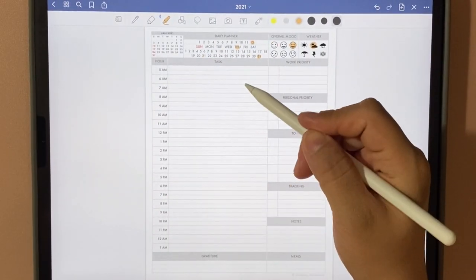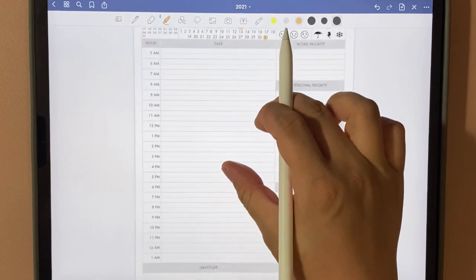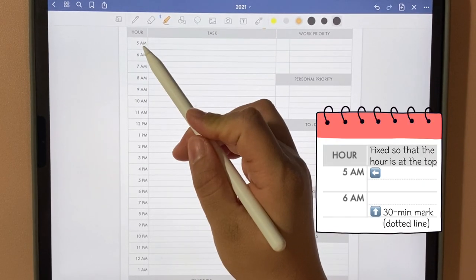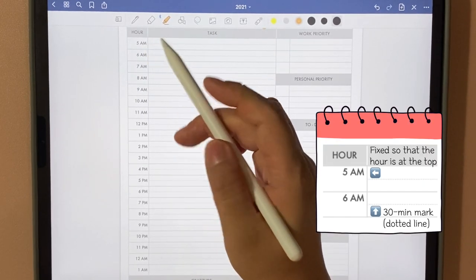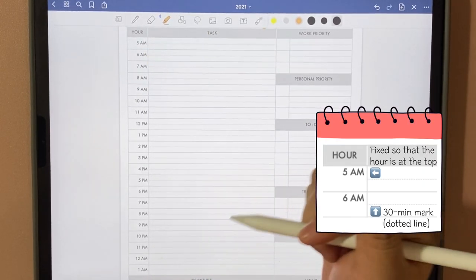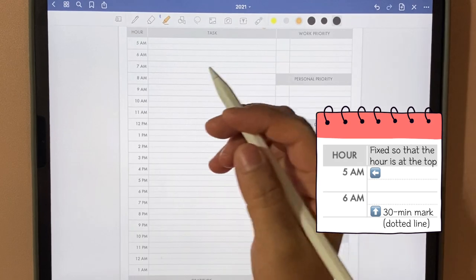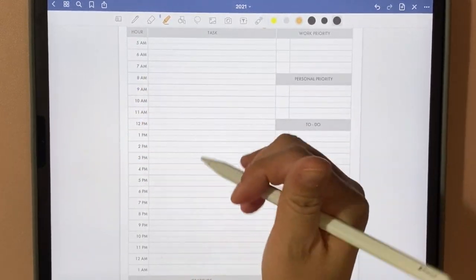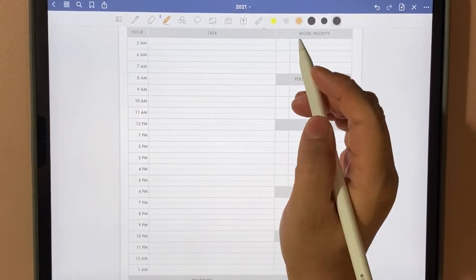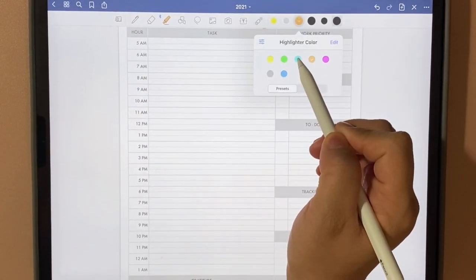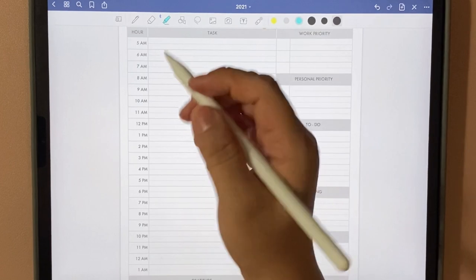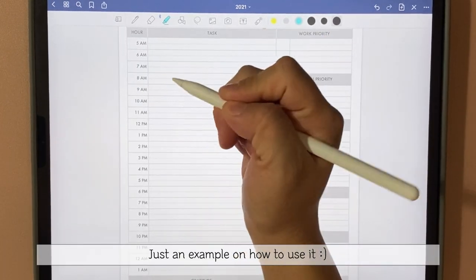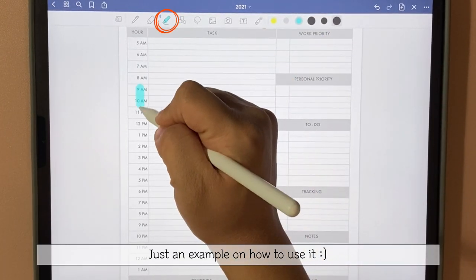In the left section, you have the day by hours. I started from 5am to 1am. Sorry if your day starts at a different time. For here, you can use a highlighter like this.